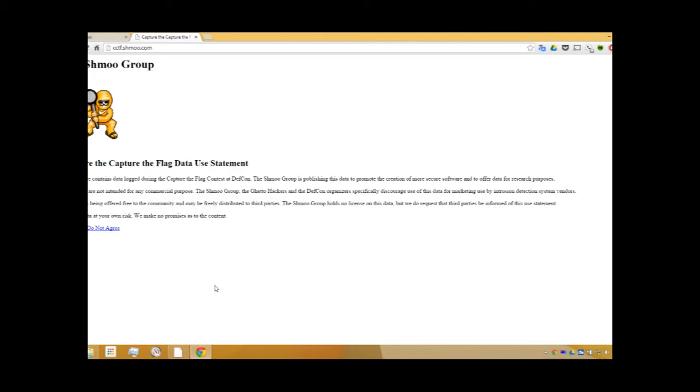To demonstrate, we will be downloading packet capture files generated during a Capture the Flag competition held at the 2010 DEF CON event.